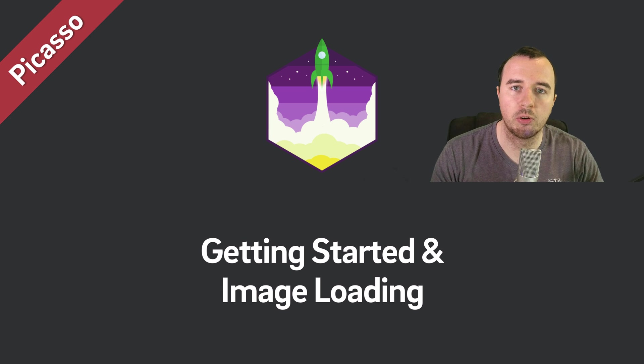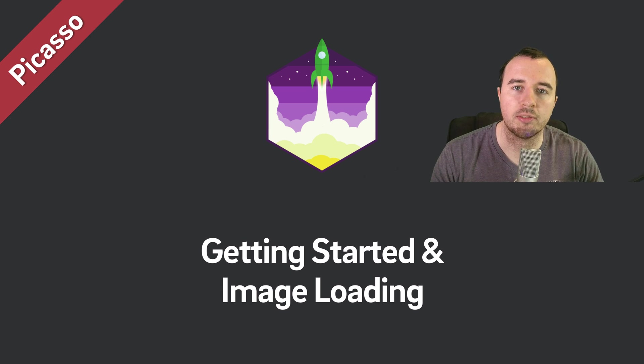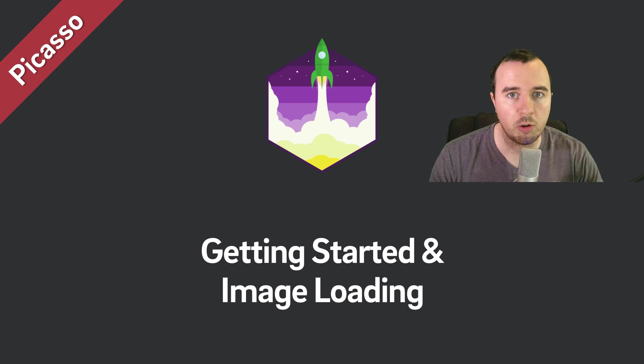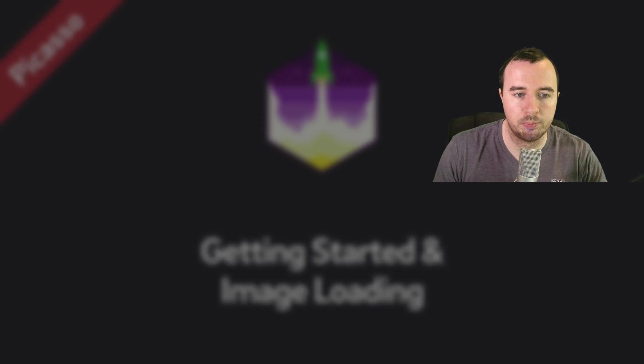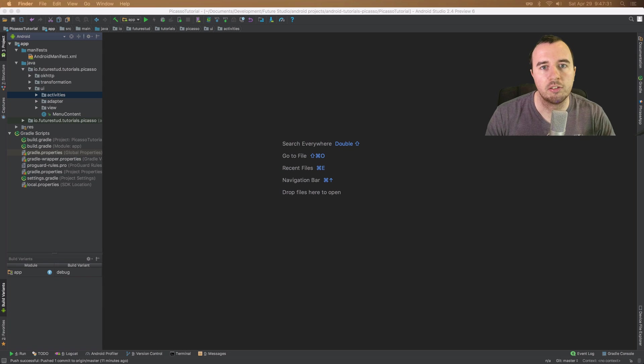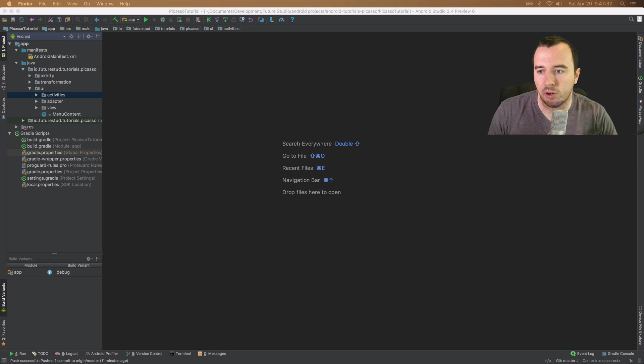If you want to code along, you can find the code on our website at the first link in the description below. Now let's jump into our project.